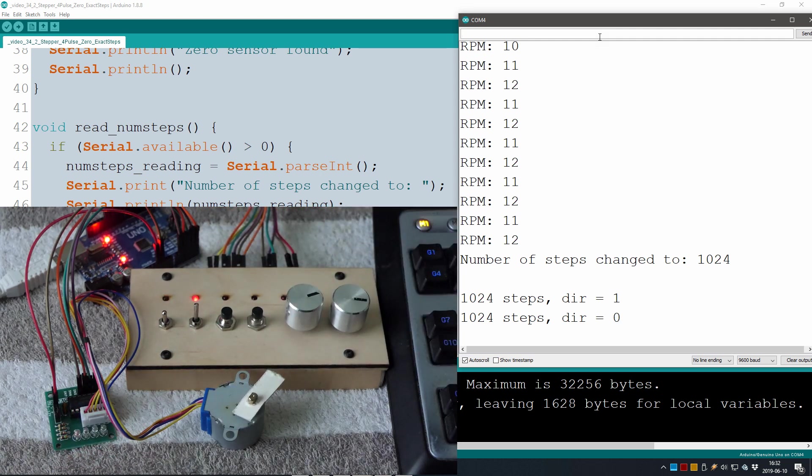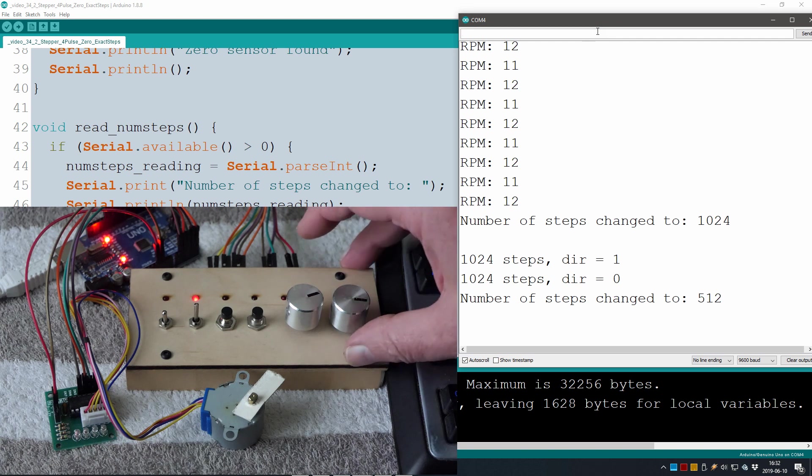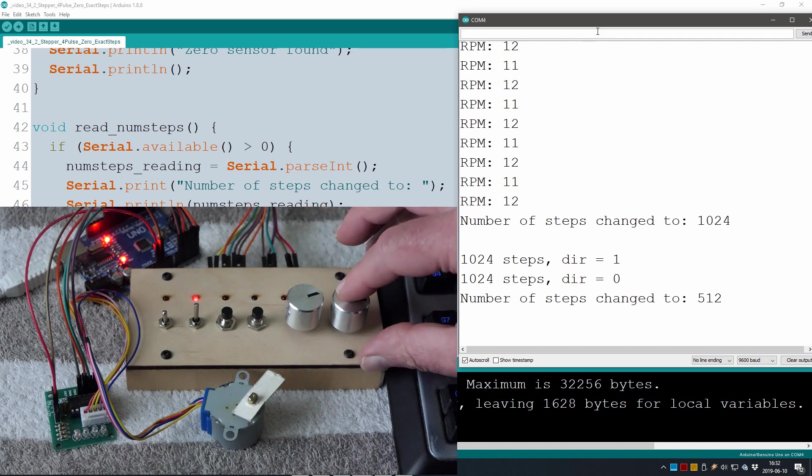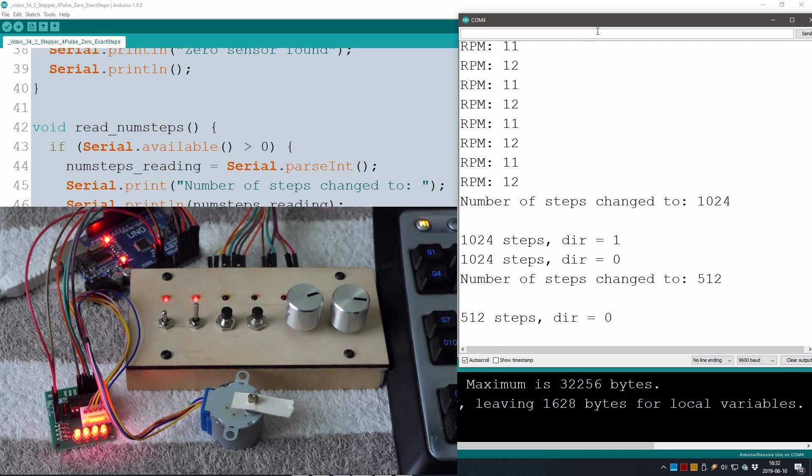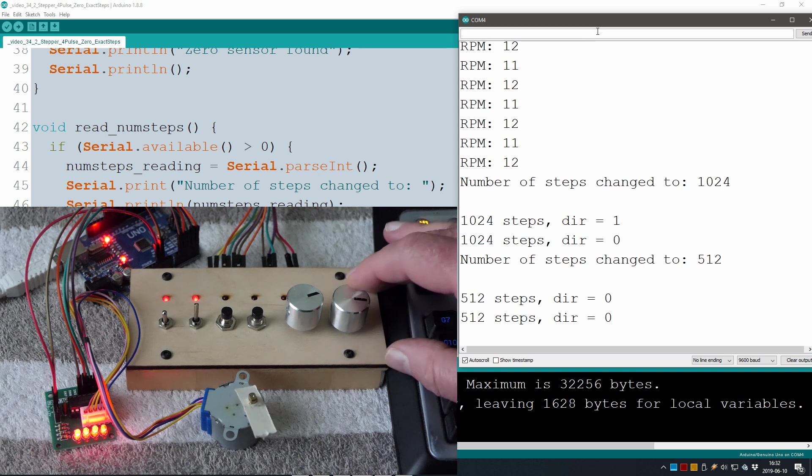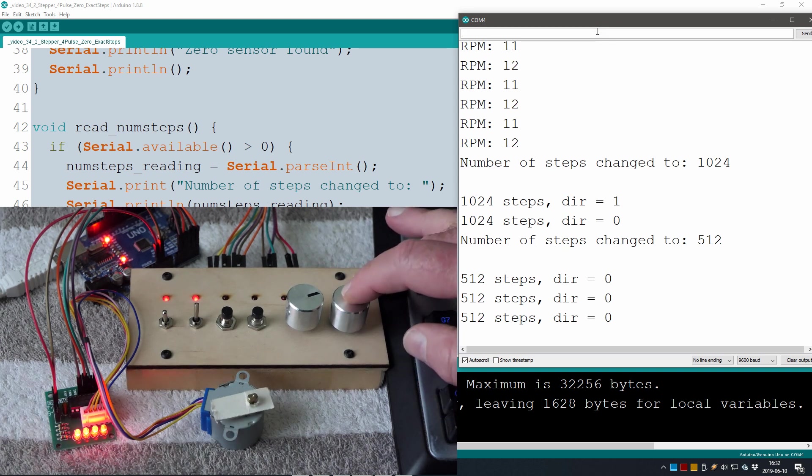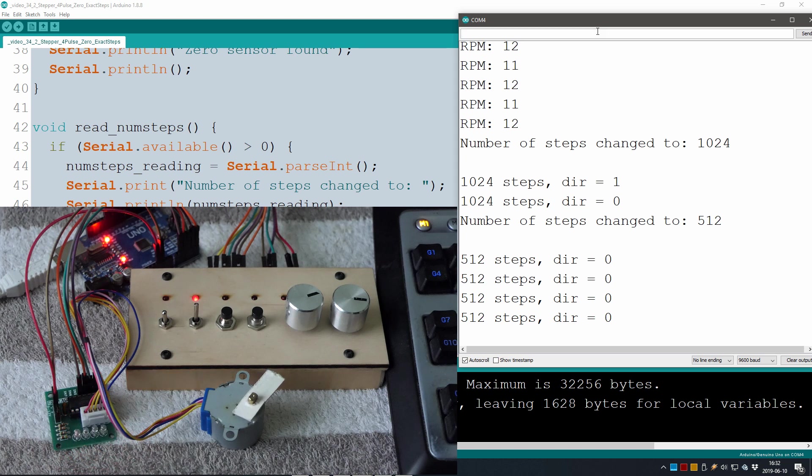That looks fine too and let's do 512 as a step count and then it should be a quarter of a rotation. Yeah, 1, 2, 3, 4. Well, this looks good.